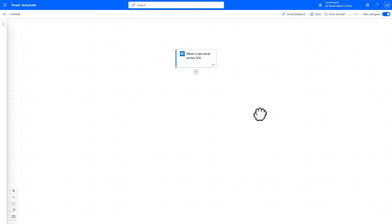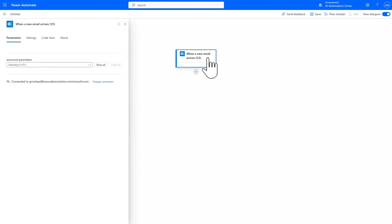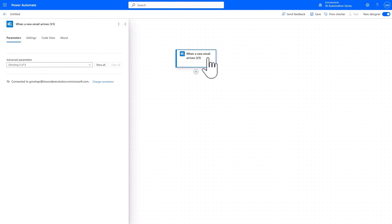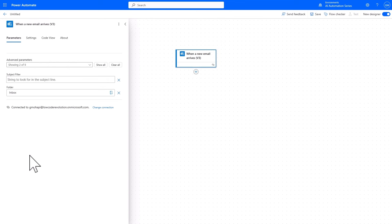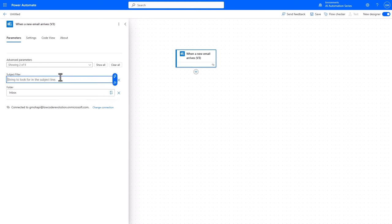With the designer opened, I'll select the trigger and start to configure its parameters, starting with the subject filter and the folder. The idea of this flow is that when a new email arrives in the Inbox folder with a subject that contains employee feedback,